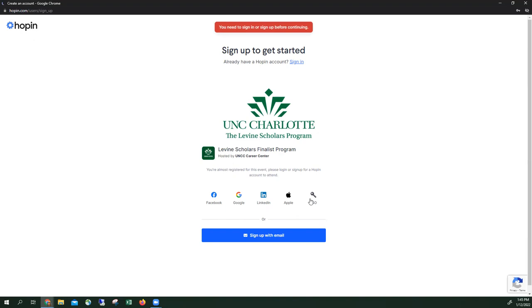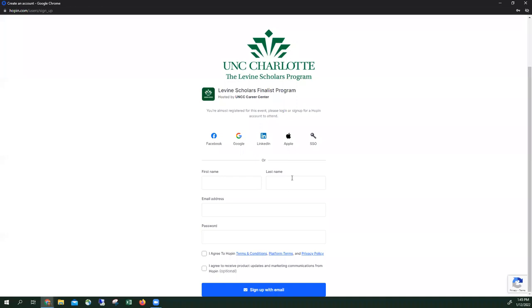You're going to want to maximize this screen. You can sign in with any of these or you sign up with your email. You put your first name and your last name, email address, and create a password. Click I agree to Hopin terms.